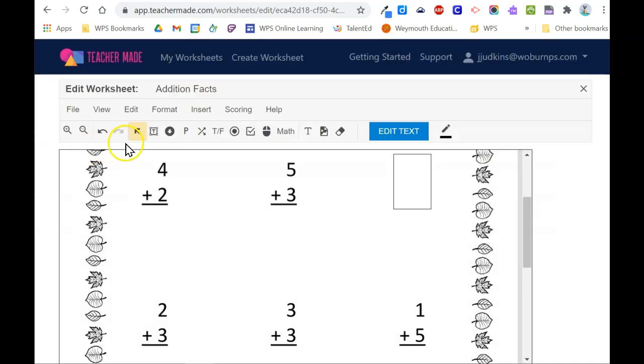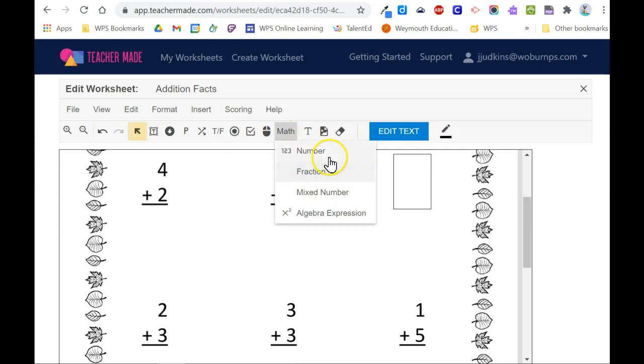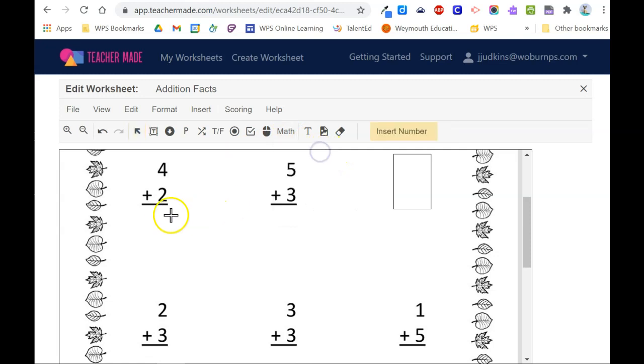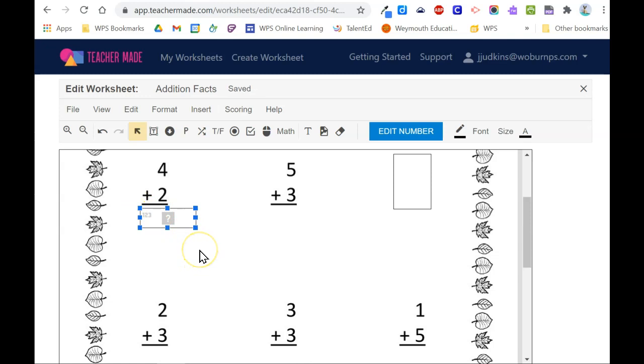There are a variety of question types available. In the top toolbar you can hover over each to reveal what they are. Since this is a math worksheet, I'm going to select math and then I have the option to choose what my answer types will be. I'm going to choose number and then my cursor changes so that I can click and drag to frame out a box for students to enter their response.